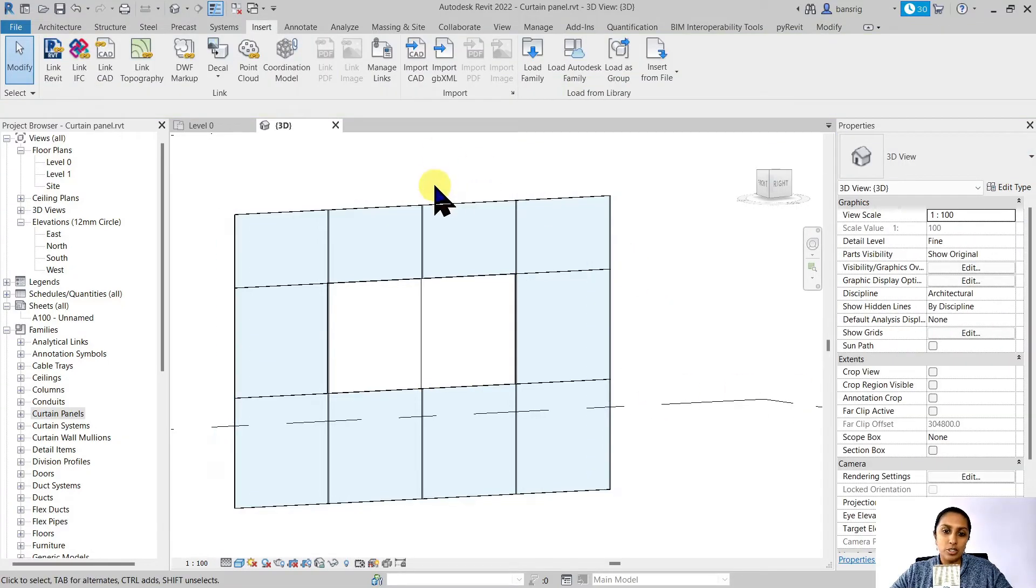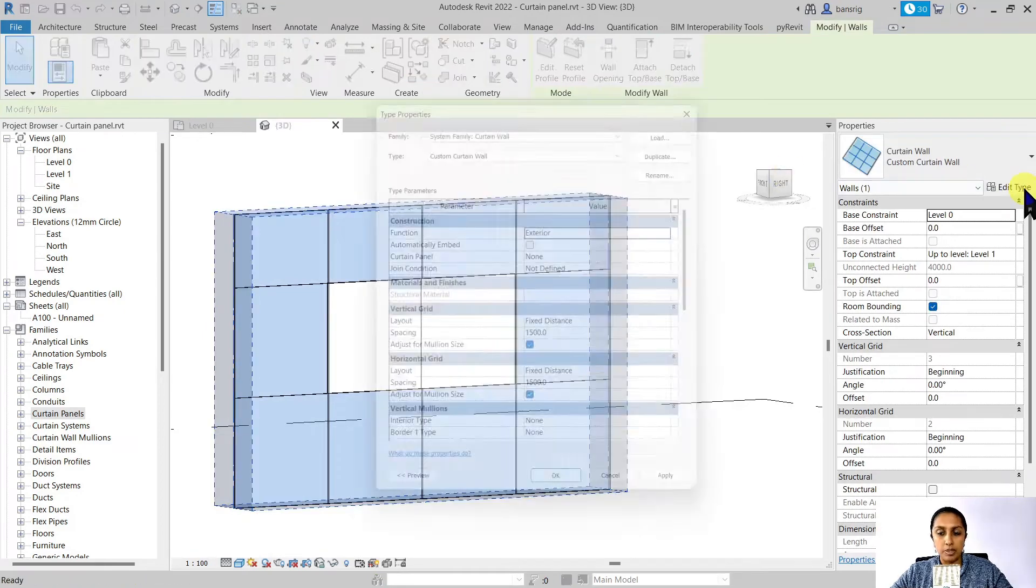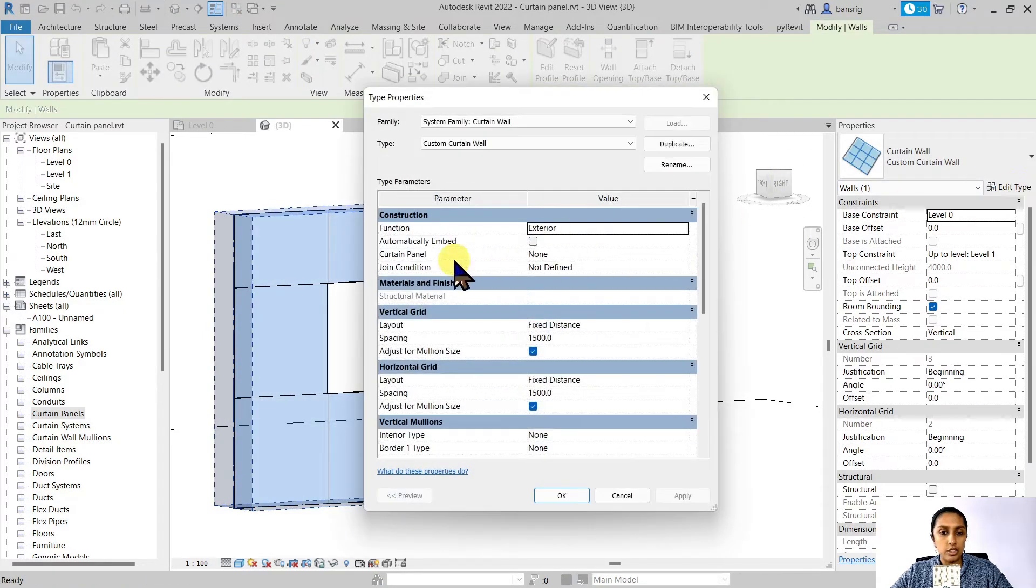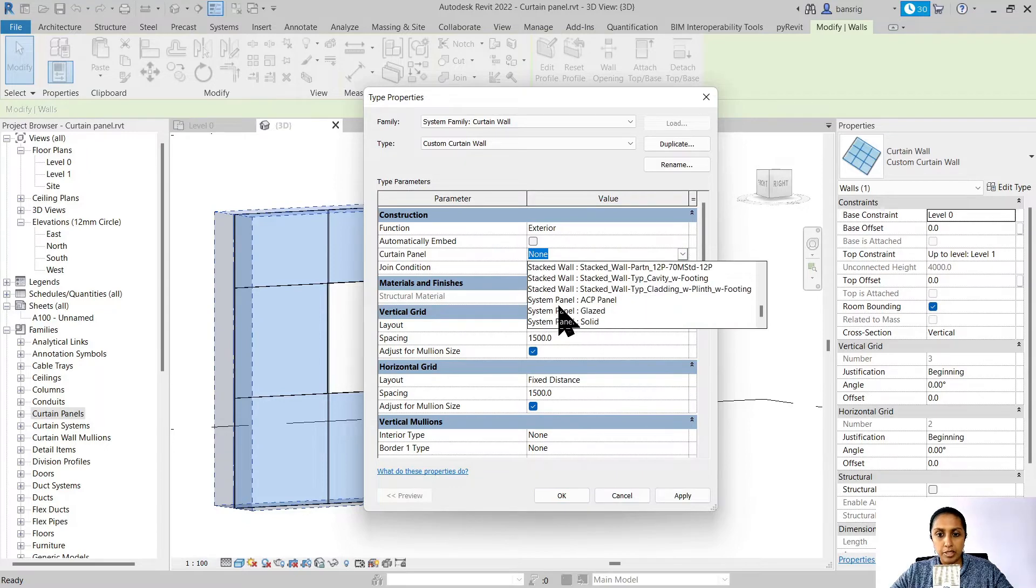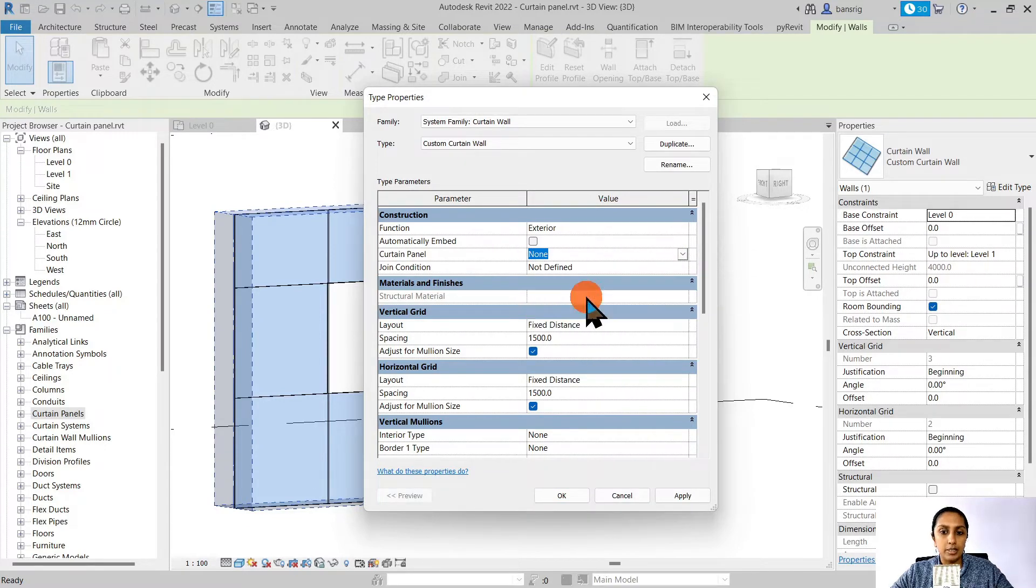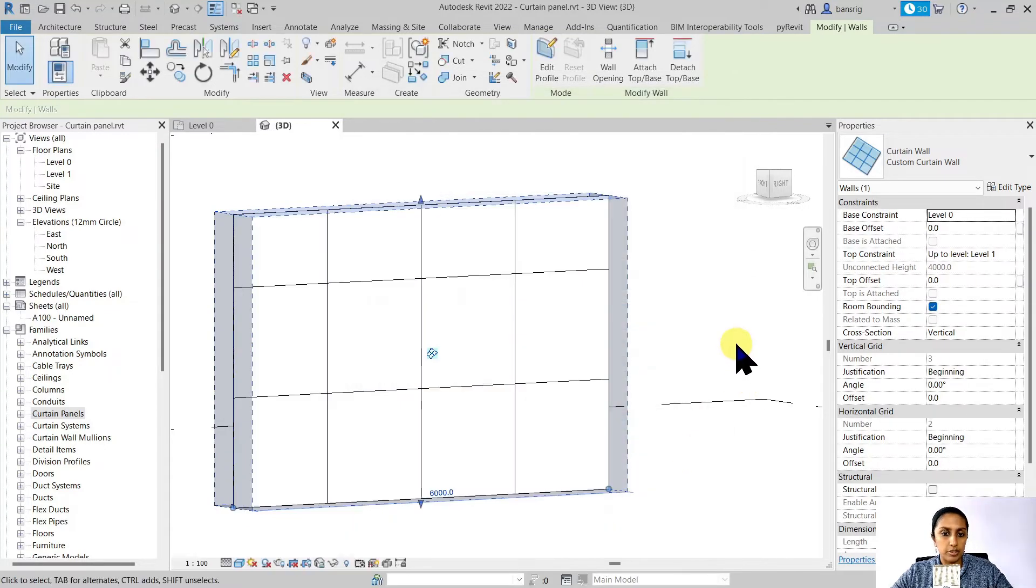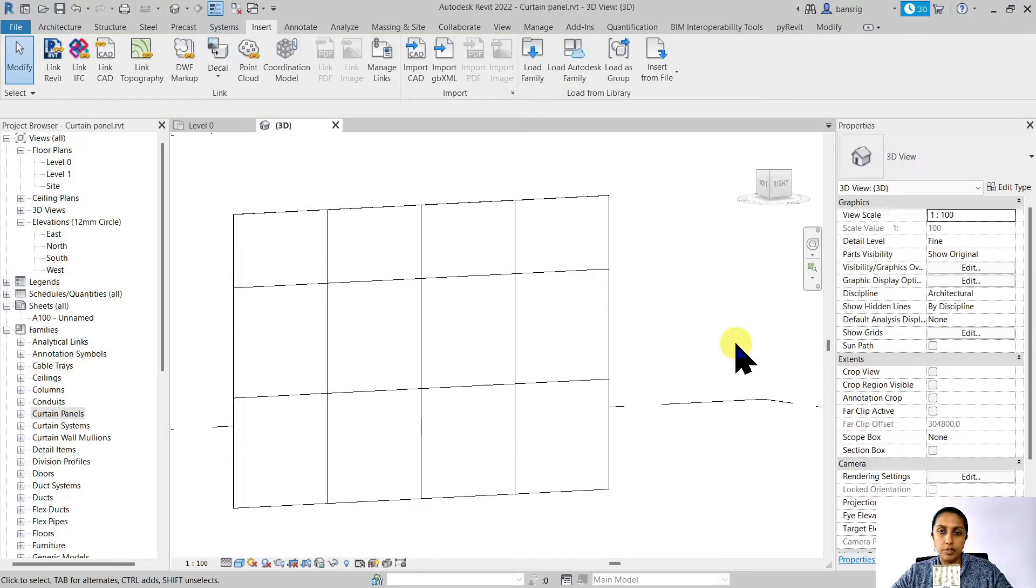Let's go into the curtain wall type properties and change the curtain panel property by choosing the system panel ACP panel. I'm going to say okay to this. There we go.